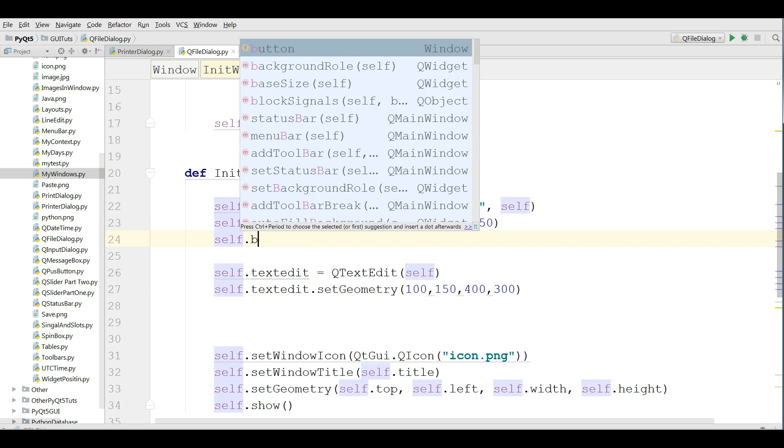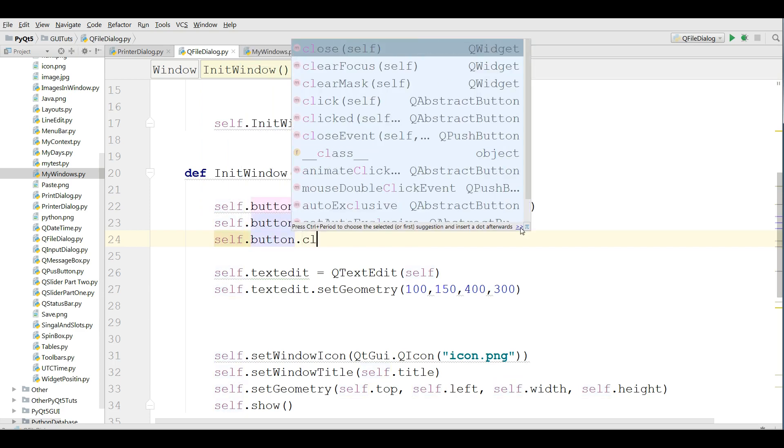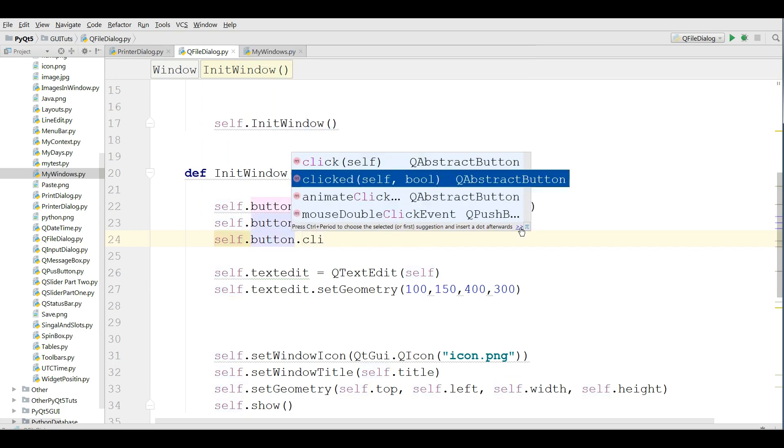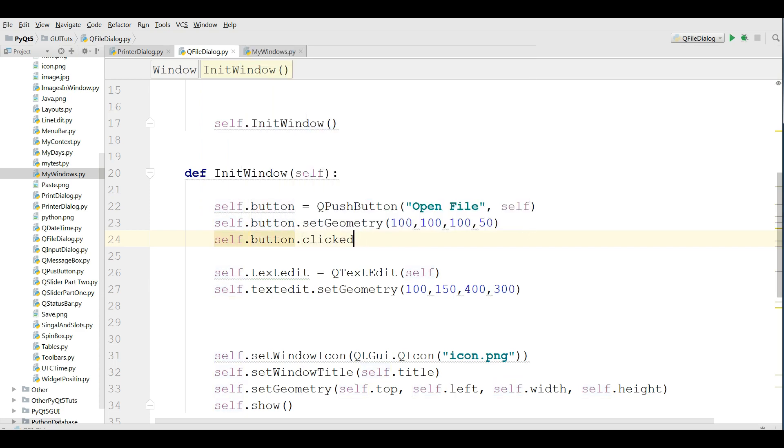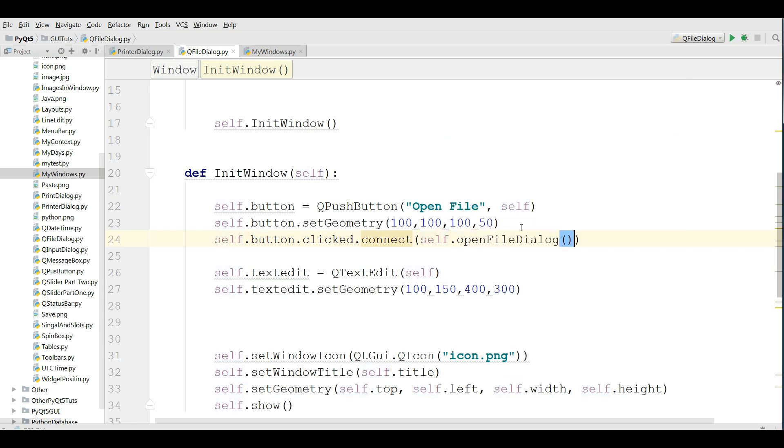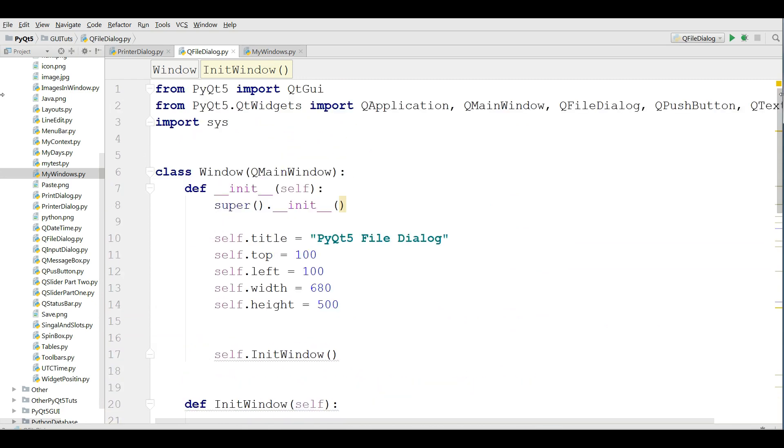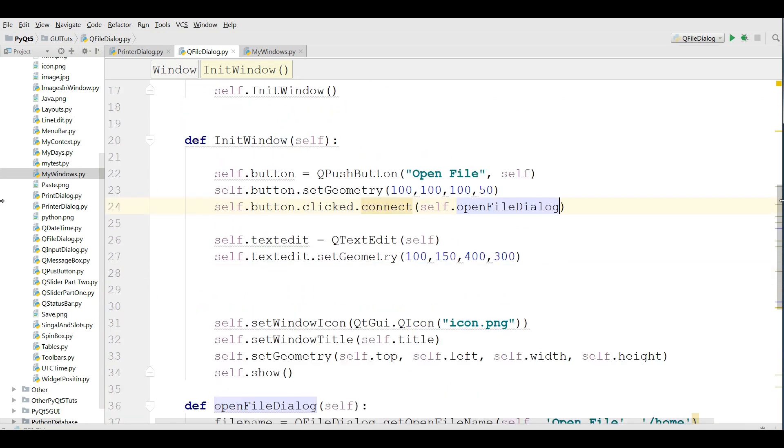Now at the top in the button section in here I'm going to connect this. Self dot button dot clicked and dot connect self dot open file dialog. And this is the complete code we are done.